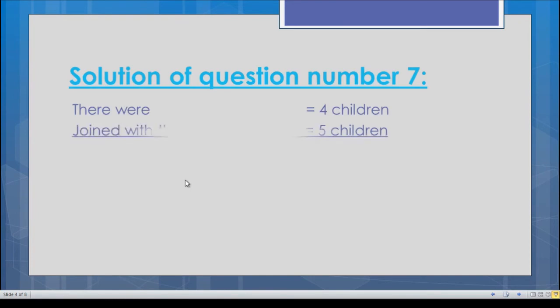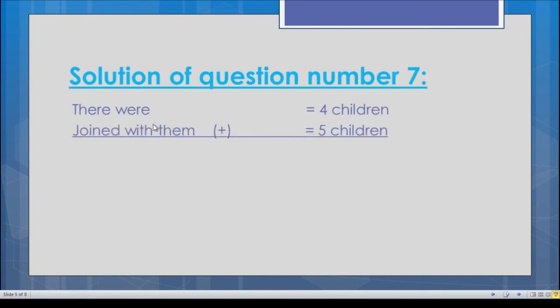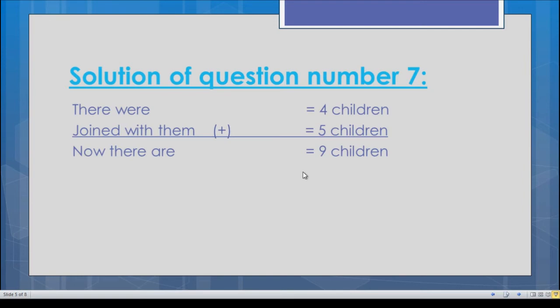To write the solution: in the first line, there were four children; in the next line, five children joined them. Four children plus five children equals nine. You can count on your fingers to find the answer easily. In the final line write: now there are nine children. Remember to always use the equal sign when solving a math problem.